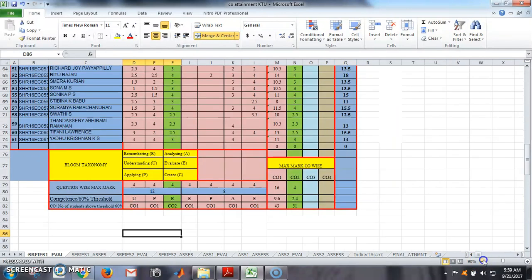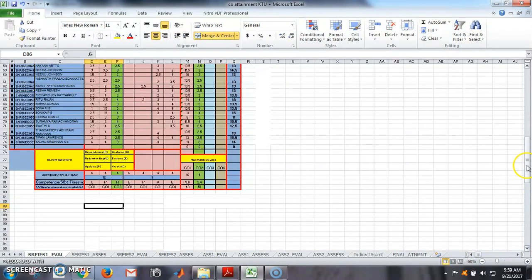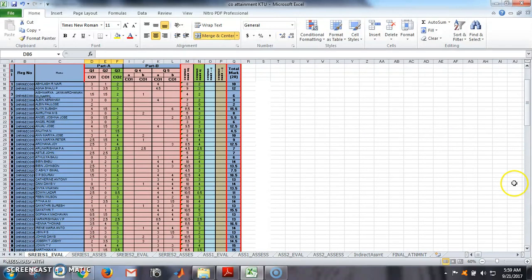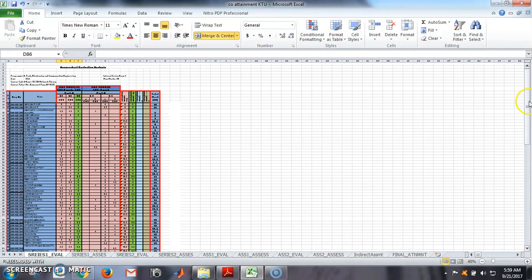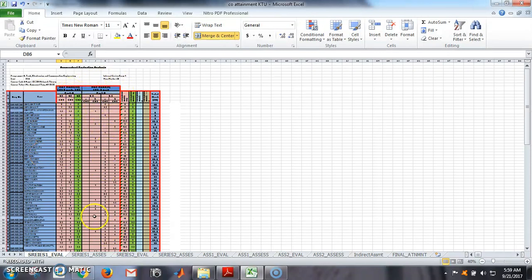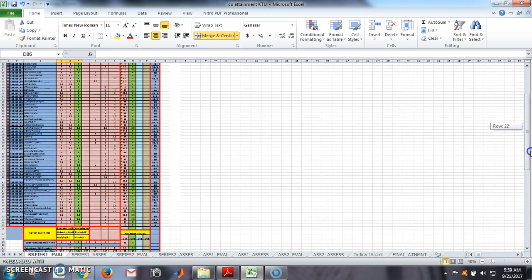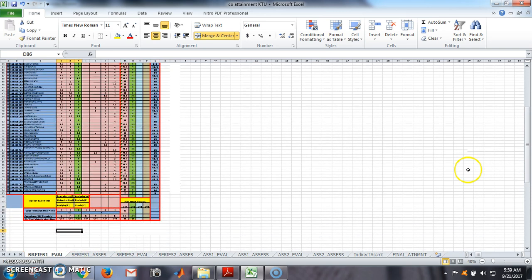So this is our template. In this template, you can see it contains three parts. The first part — the blue colored part — contains the name and details of students. The second part is where we enter marks CO-wise, and the total CO mark is calculated there. Then at the lower part, based on the marks entered, the total CO attainment calculation happens at the bottom, for this Series 1.